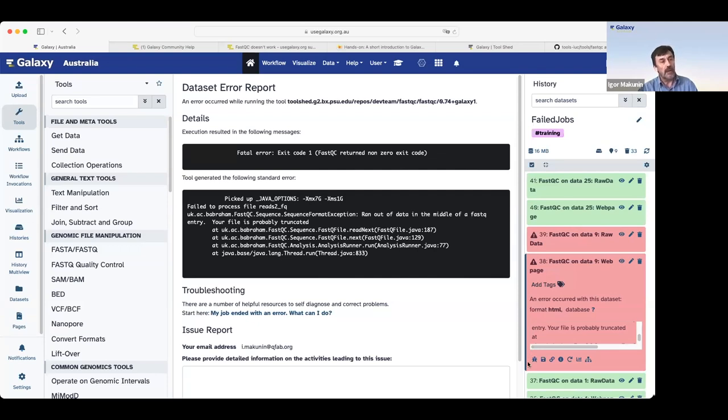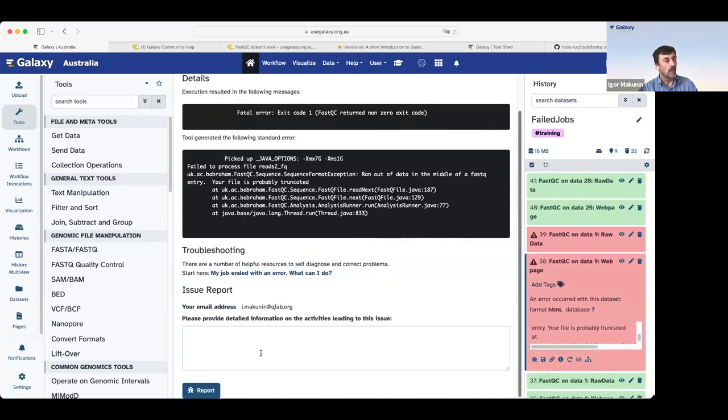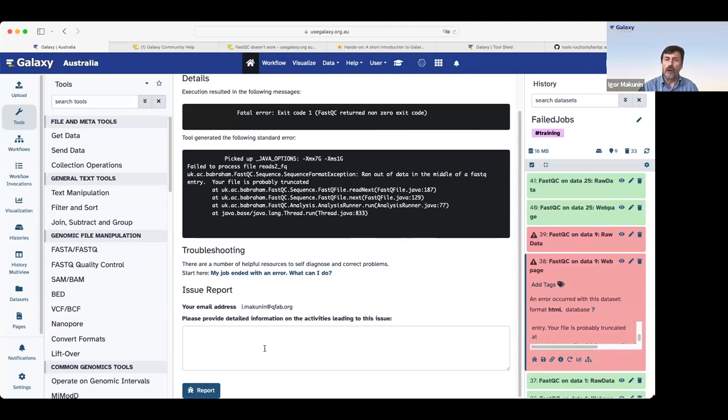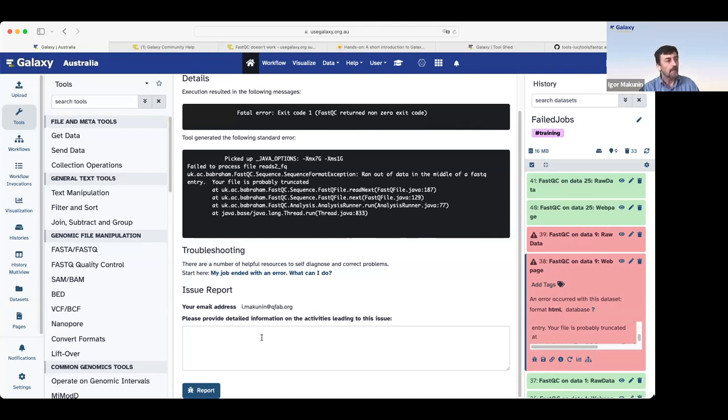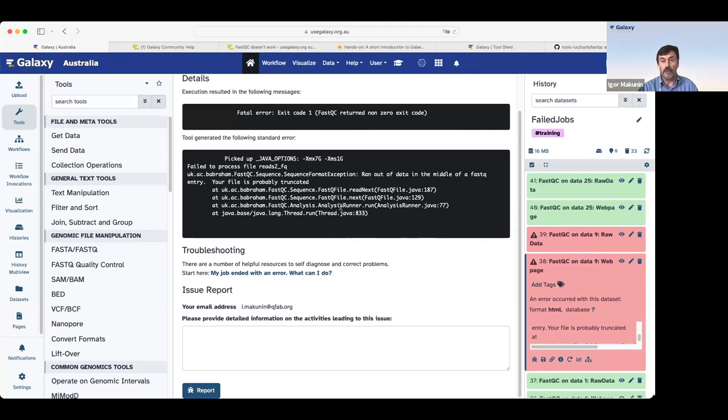How do we do this? If we click on the Galaxy error icon, and we scroll down, we see a tiny window where users can write a description of a failed job. For example, I'm doing a training and my job failed here, or I do something, and hit report. Once I hit report, Galaxy will send a message to a support team. Keep in mind that this message will go to the support team of a Galaxy server you work on.